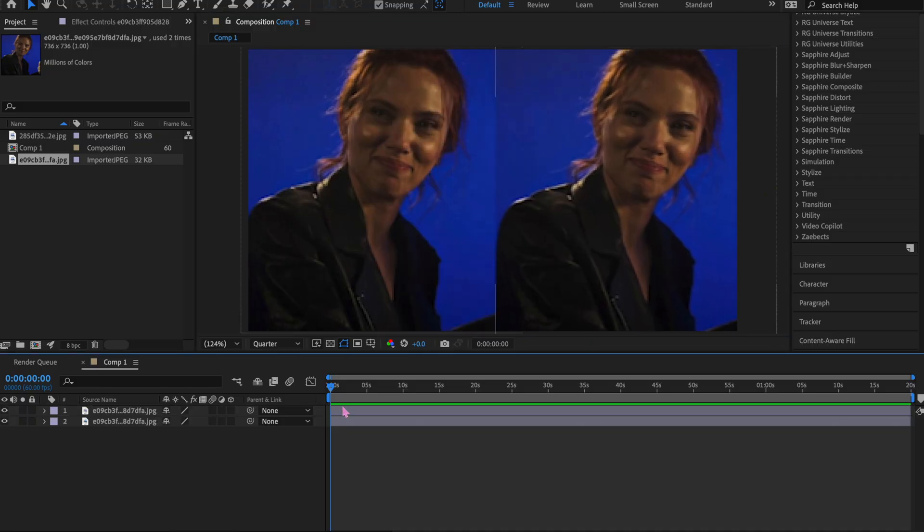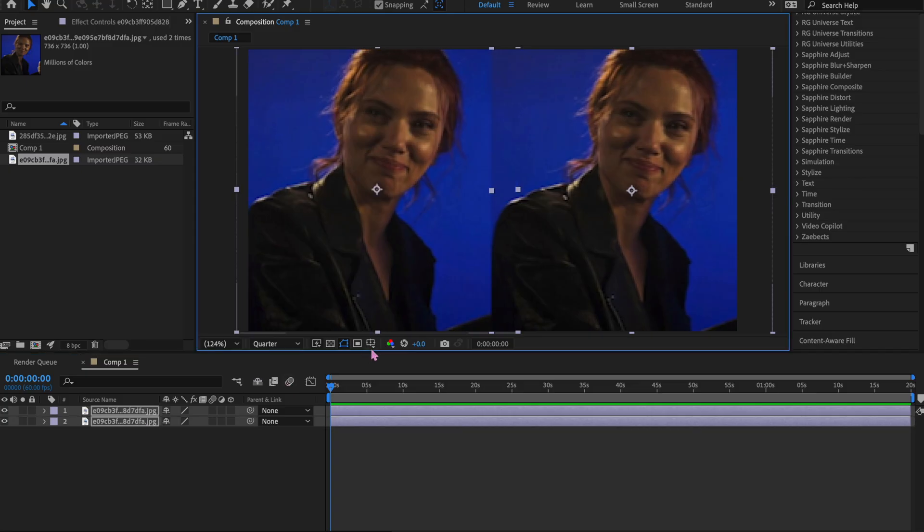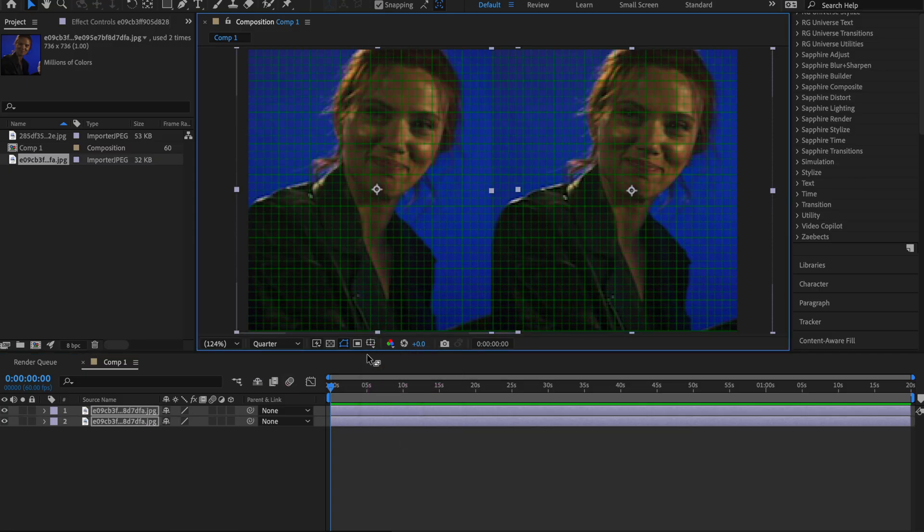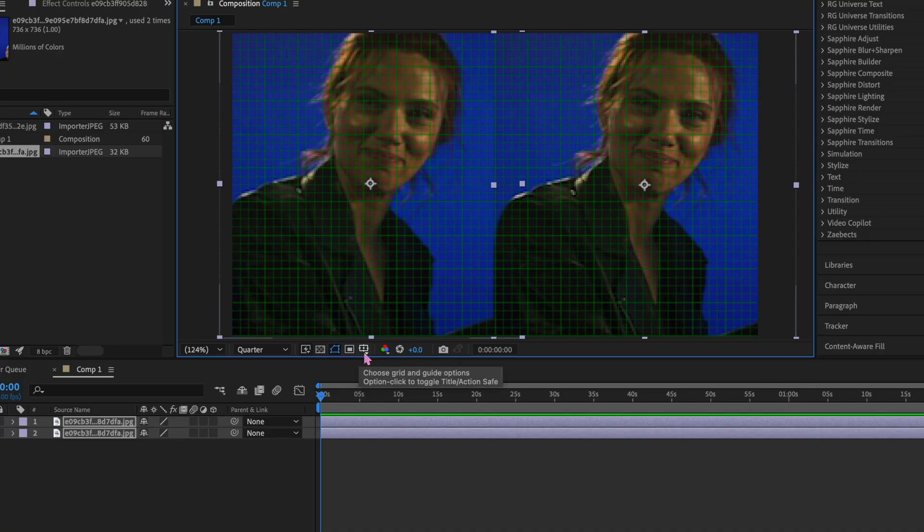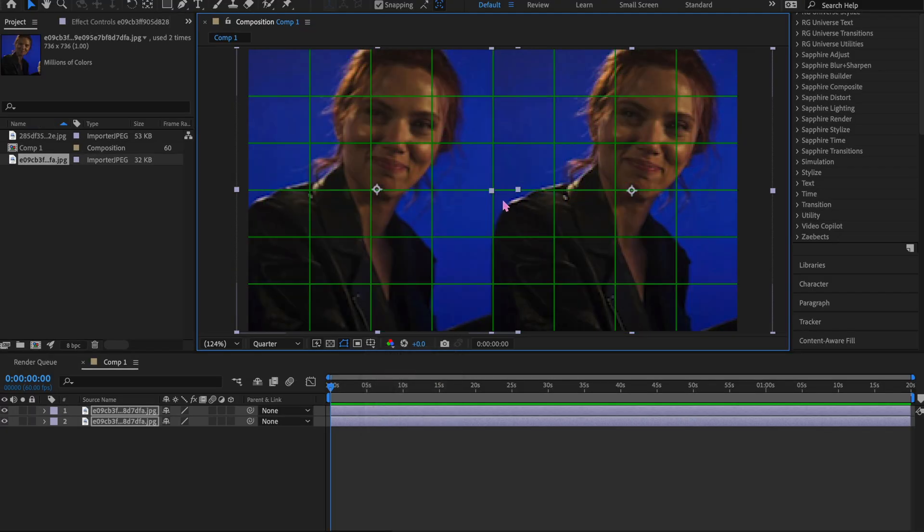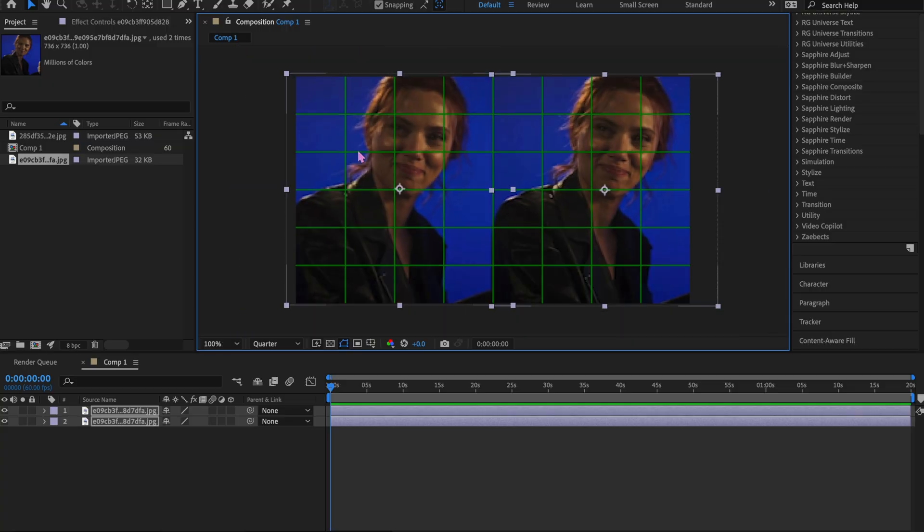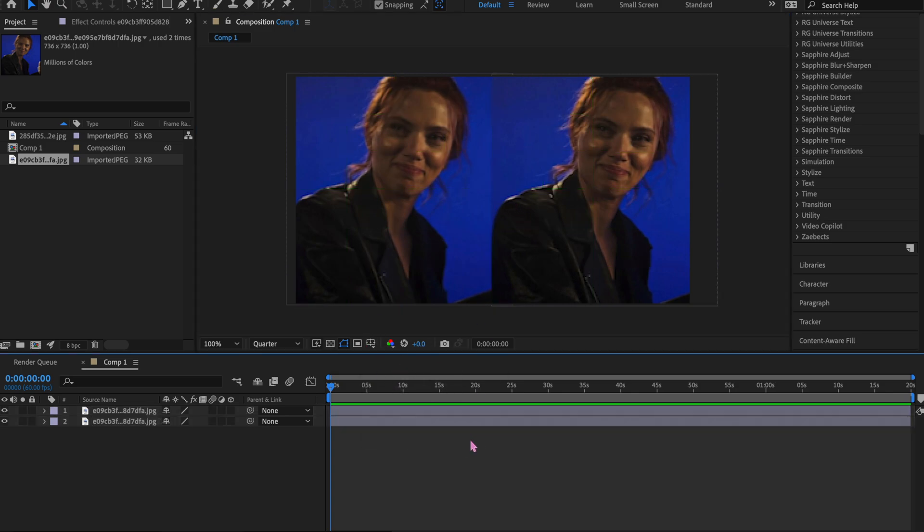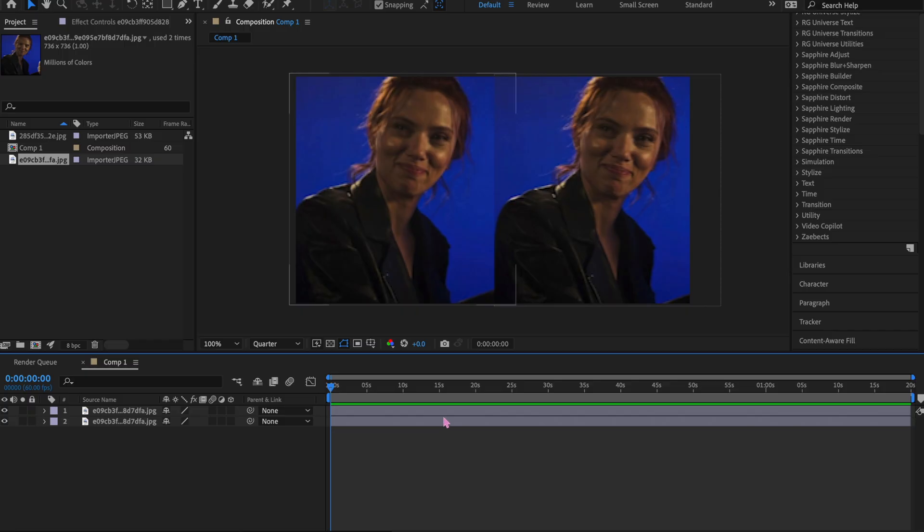One thing you can do is you can click this symbol and turn on grid. You can turn on proportional grid and you could line it up like this. I don't know how to work this, but if you do know how to work this to make it centered, then you could do that. But I just kind of eyeball it and do what looks good. Yeah, that works.